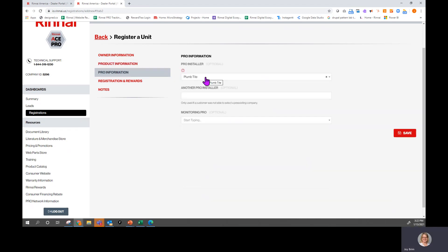For pro information, when you are logged in, the system will know that it is you and the company that you are associated with, so it will populate in here. If you are the monitoring pro, you can put your company in here.